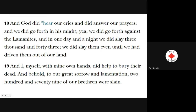Verse 18: 'And God did hear our cries and did answer our prayers. And we did go forth in his might against the Lamanites. And in one day and a night we did slay 3,043. We did slay them even until we had driven them out of our land. And I myself with my own hands did help to bury their dead. And behold, to our great sorrow and lamentation, 279 of our brethren were slain.'